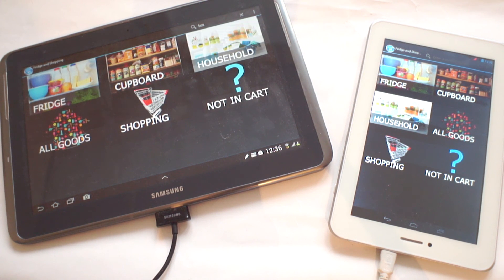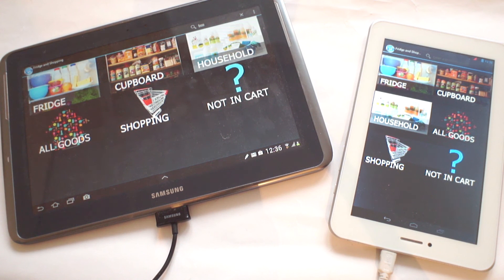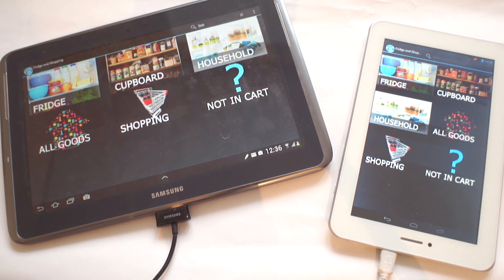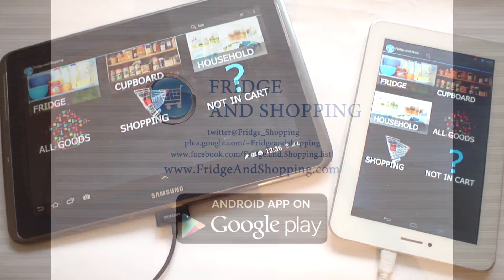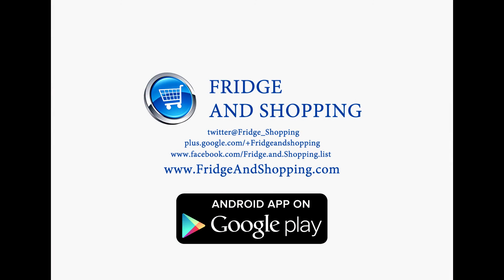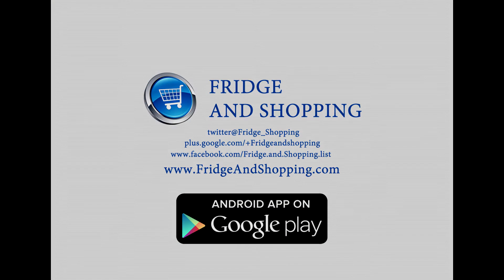Thank you for watching our video and trying our app. If you have any inquiries, please feel free to contact us through one of our social networking pages or through a method listed on our main site at www.fridgeandshopping.com. Goodbye, good luck, and happy foraging.